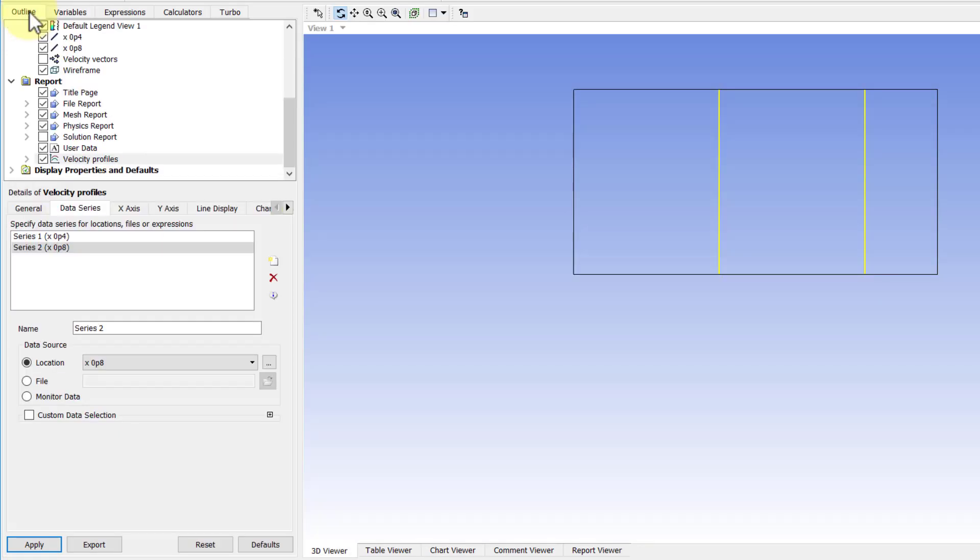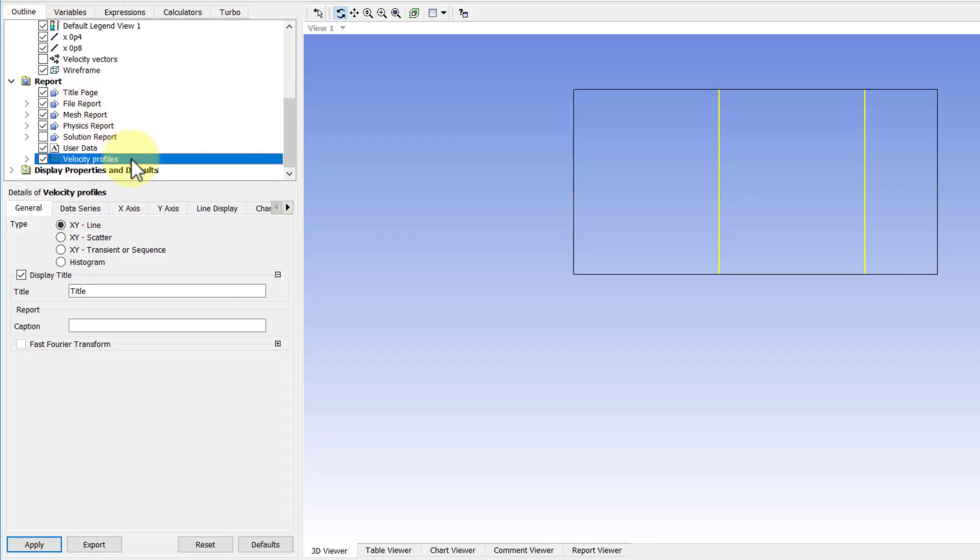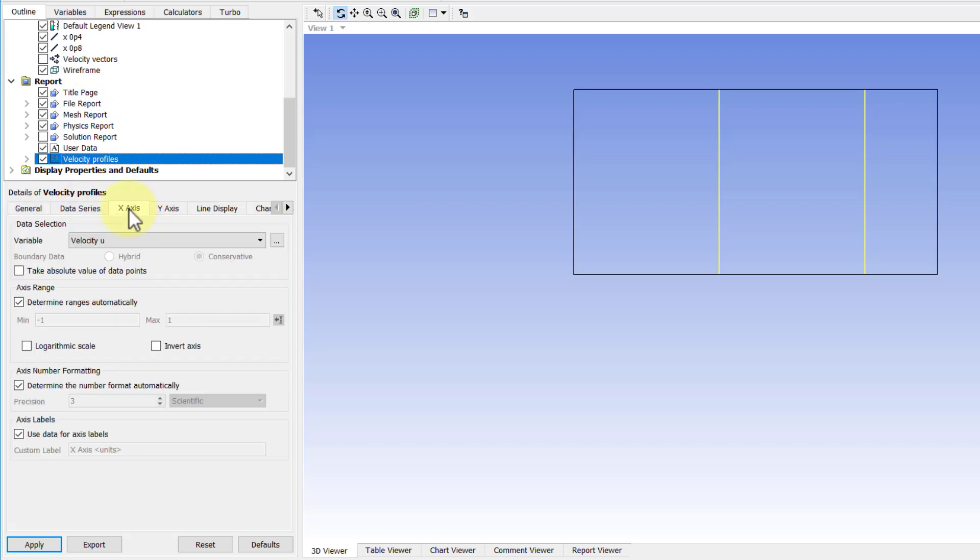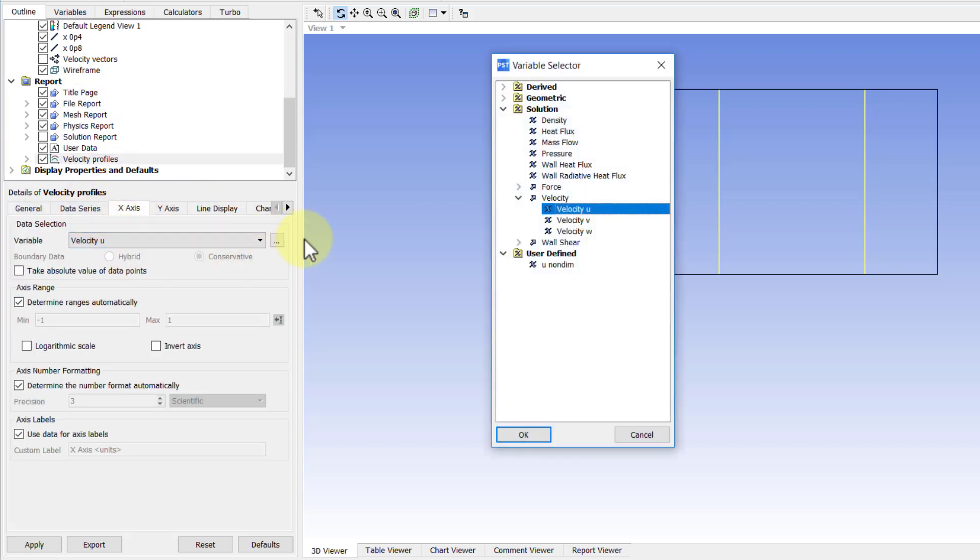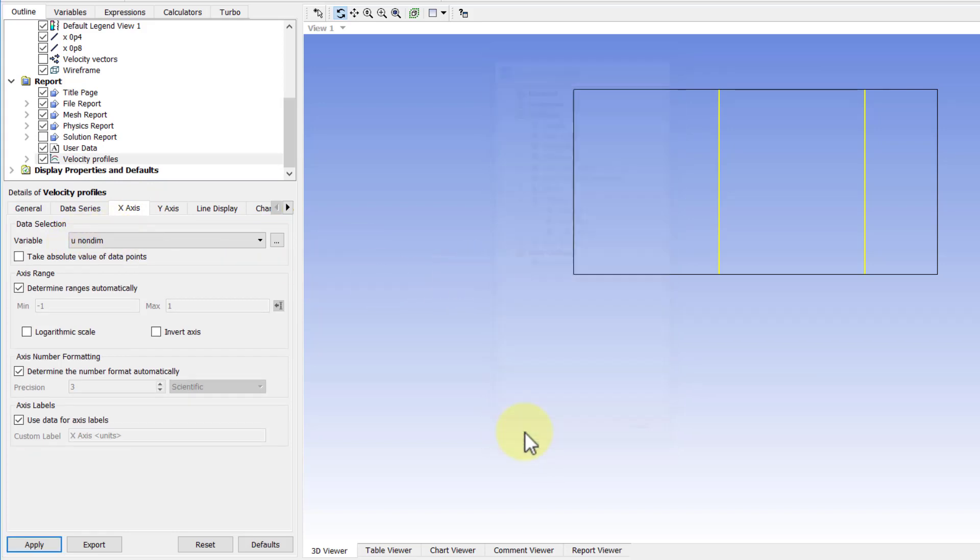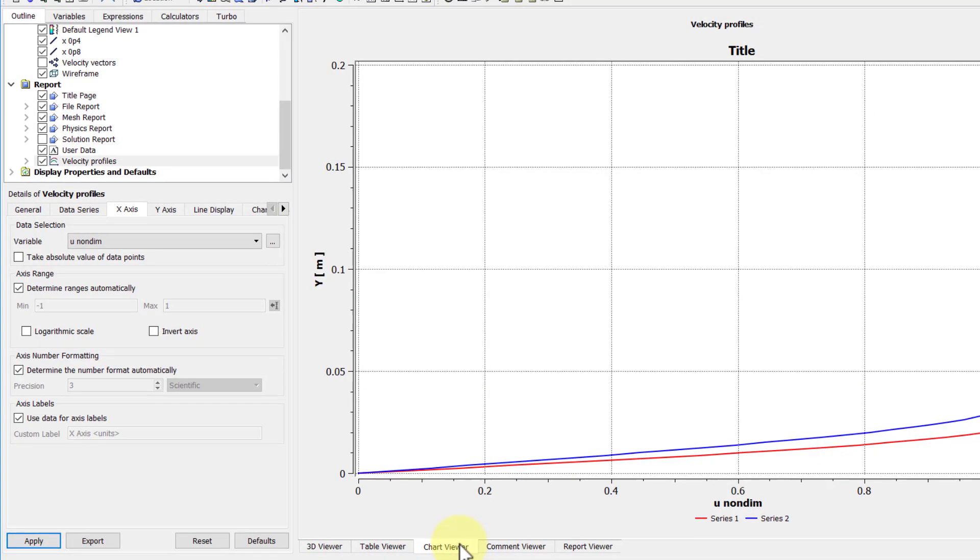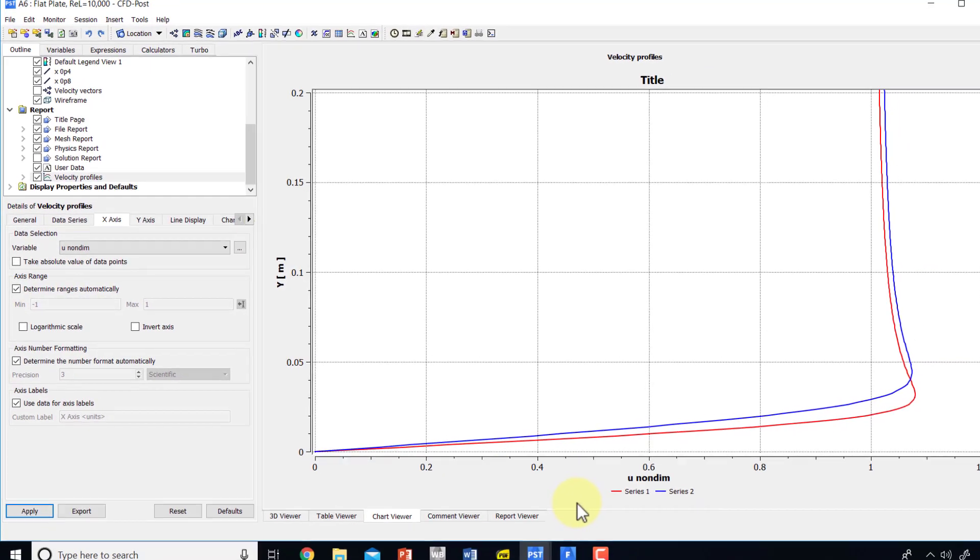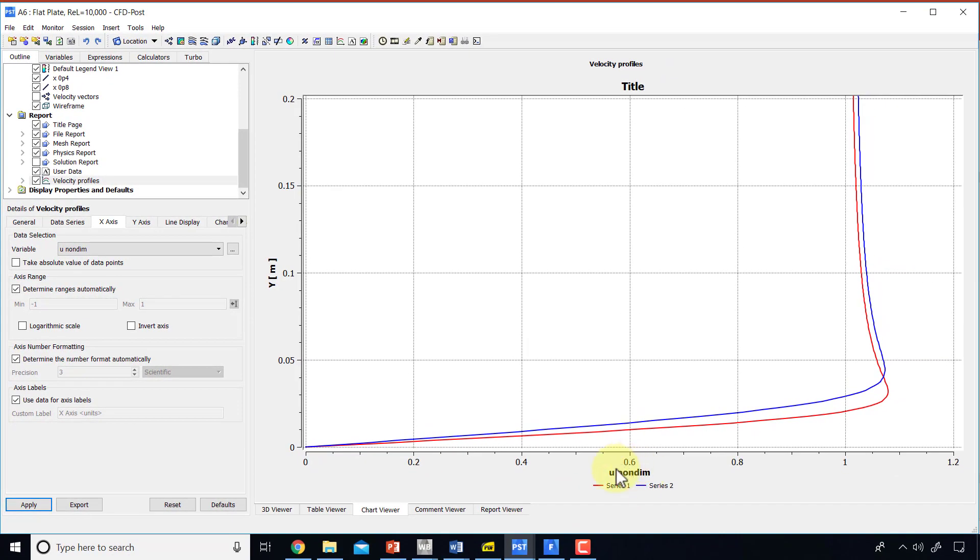So I can go to outline, double-click on velocity profiles, and under x-axis, if I right-click here, change that from velocity u to u non-dimensional. And I'll say okay, apply, and go to chart viewer, and you see now it's u over u infinity, and I can do the same thing over here.